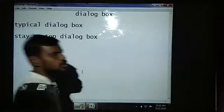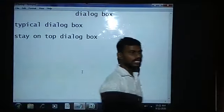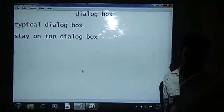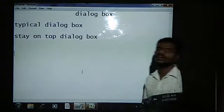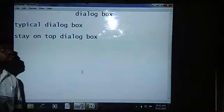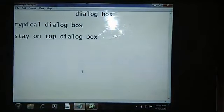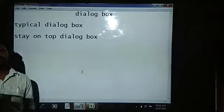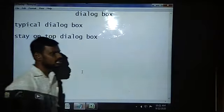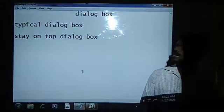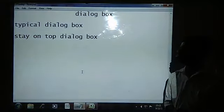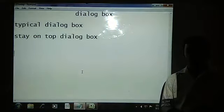Good morning students, welcome to the session on Excel Foundation. In today's session we are going to cover a topic called dialogue box. In our previous session we covered shortcut menus, and before going to this topic I want to remind you that in ribbon commands we have learned many commands, and we also have the dialogue box launcher, which we are going to see in today's session.